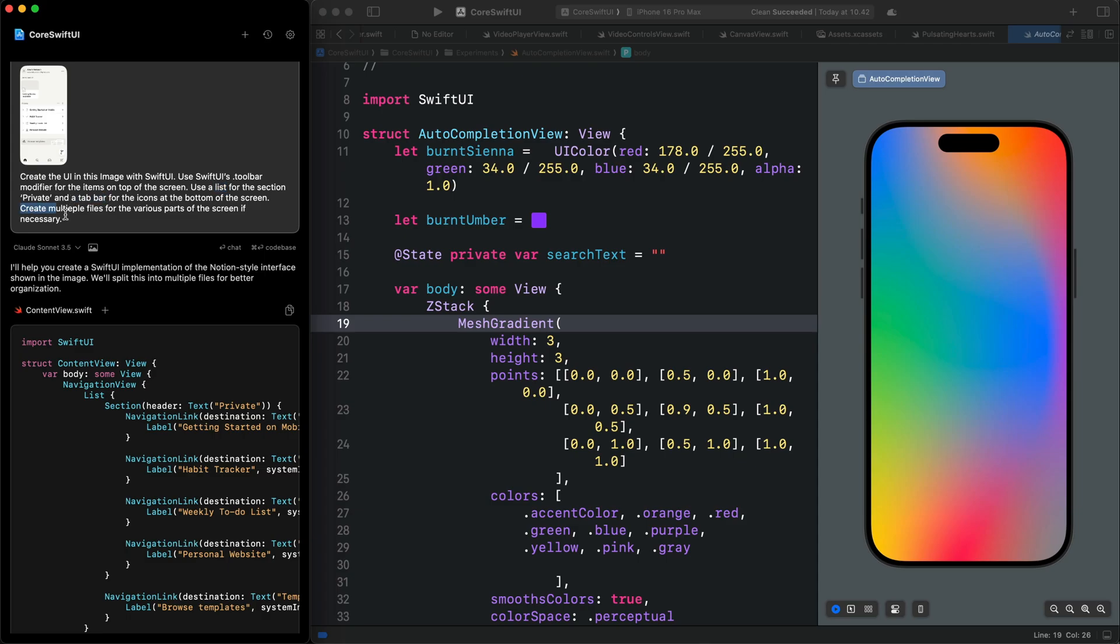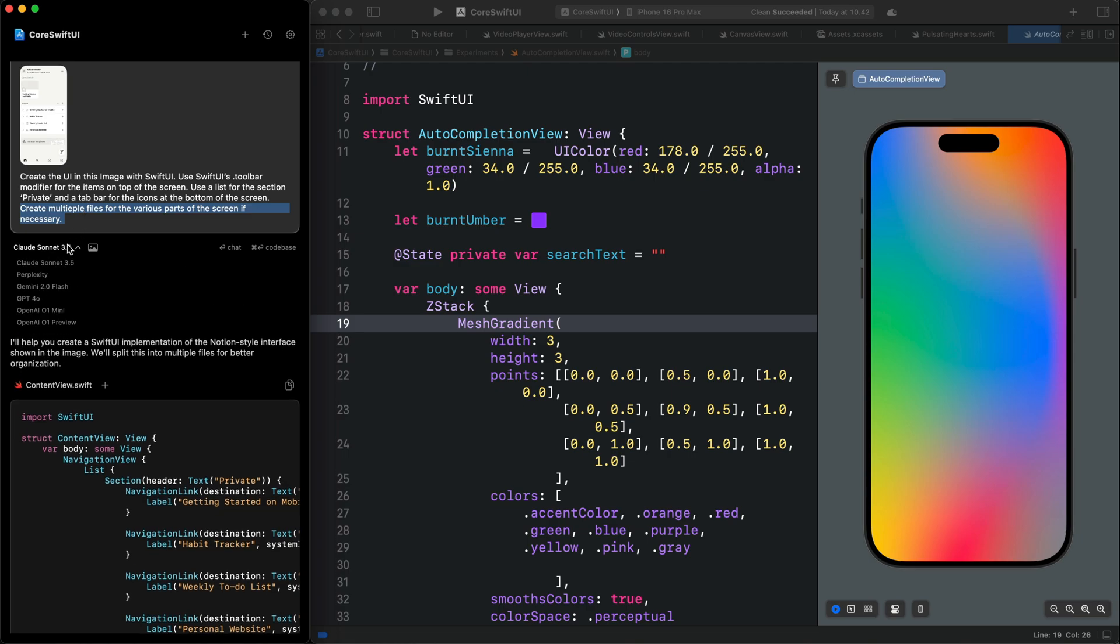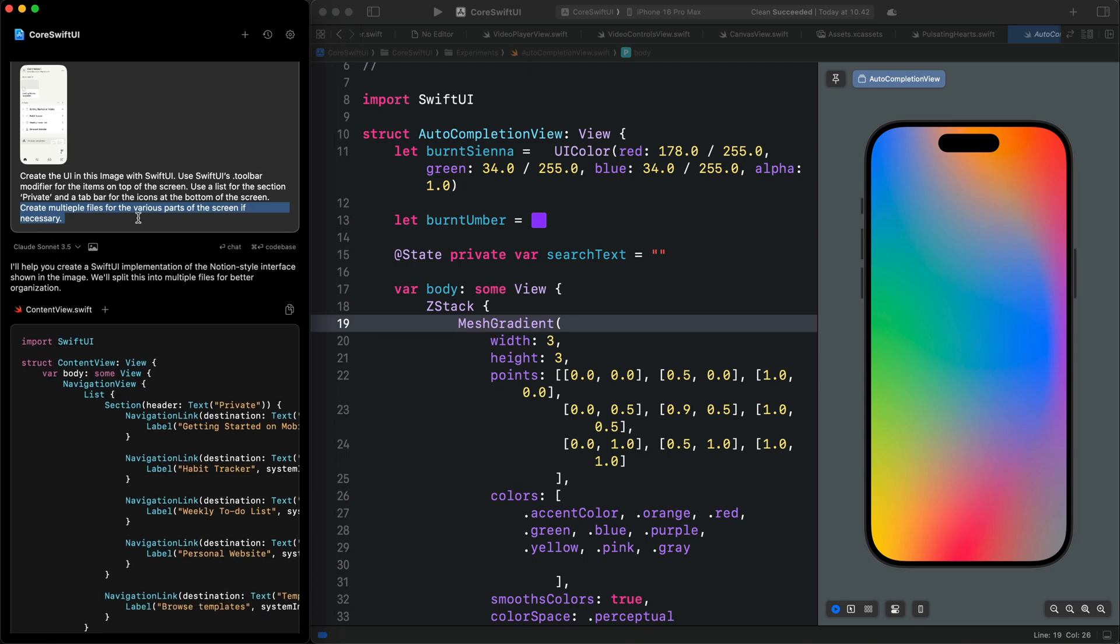I mentioned to the model to create multiple files if necessary. You have the option to select from different models. In this example, I use Claude 3.5 Sonnet. You can also reference the Apple documentation by using the at sign. However, since we have the image, that is enough for this prompt.